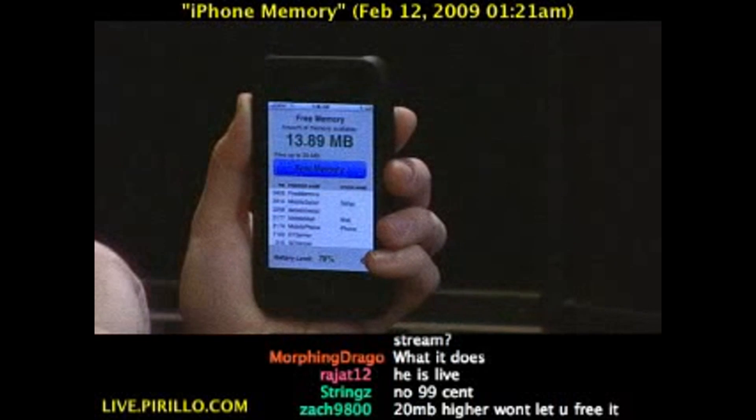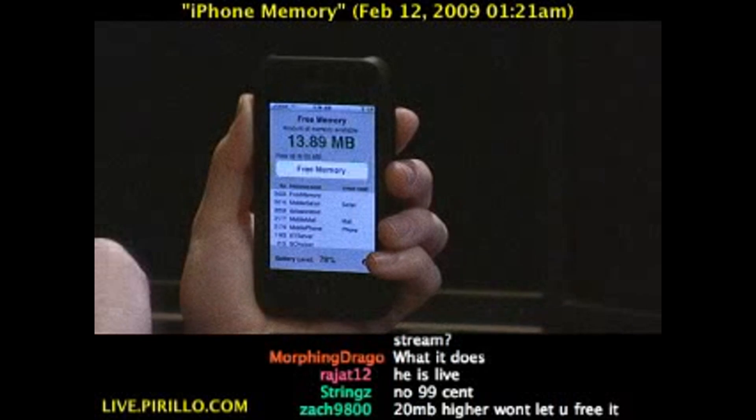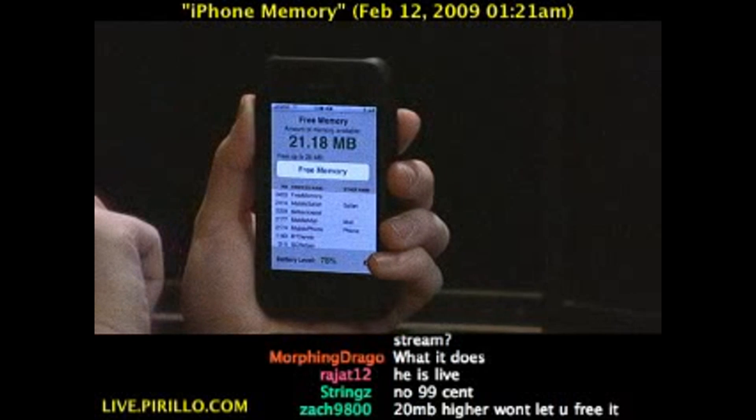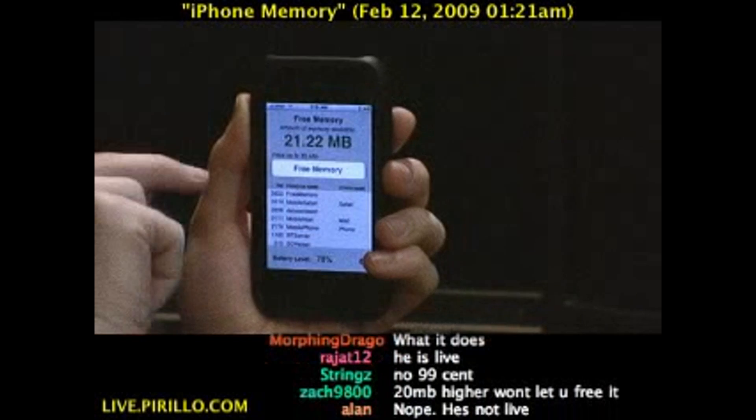Press the free memory button, and in a second or two, you have your 20 megabytes free.